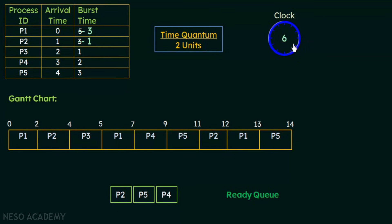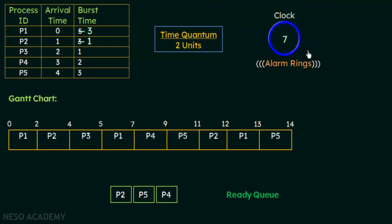At time 6, no new processes arrive and P1 is still using the CPU. P1 started at time 5 and is allowed to execute until time 7. At time 7 the alarm rings because the time quantum of 2 units is complete. P1 is preempted and P4, which is at the head of the ready queue, is given the CPU.